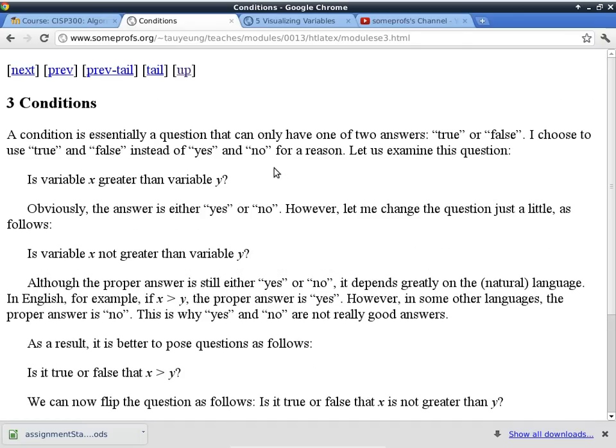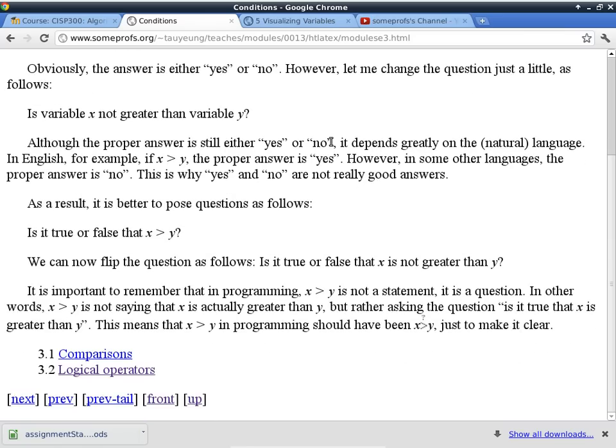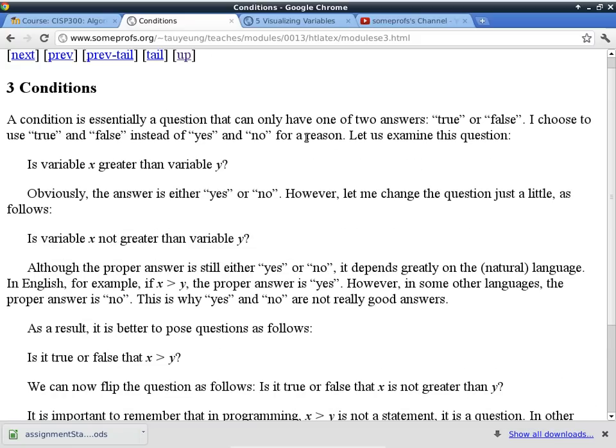This slide is about conditions. Natural languages are inherently somewhat ambiguous, so in computer science when we write algorithms, we want everything to be crystal clear and very precise.